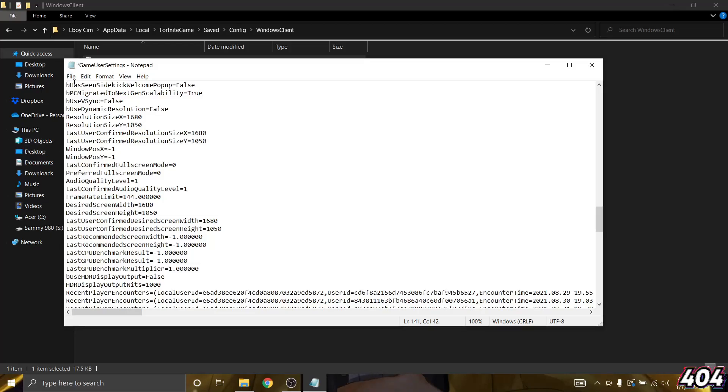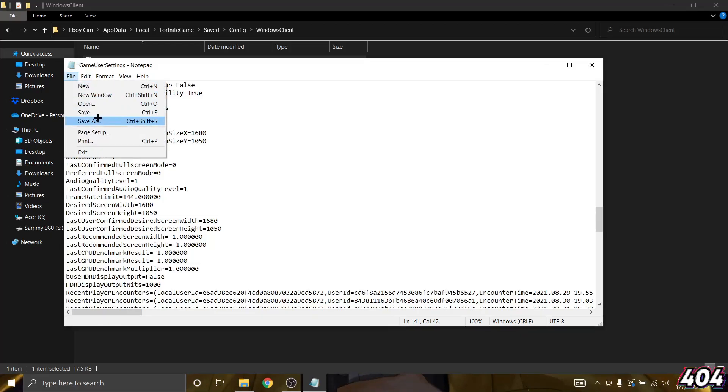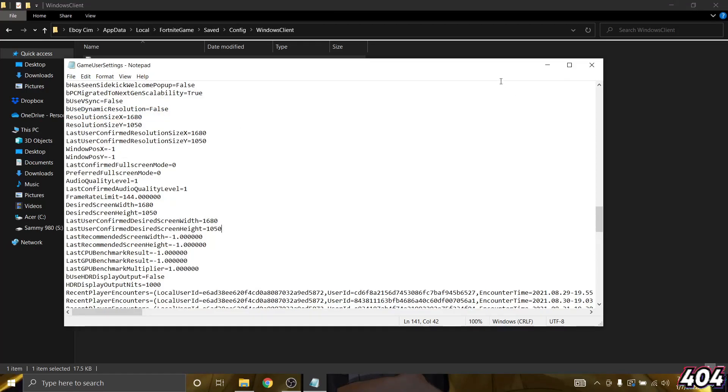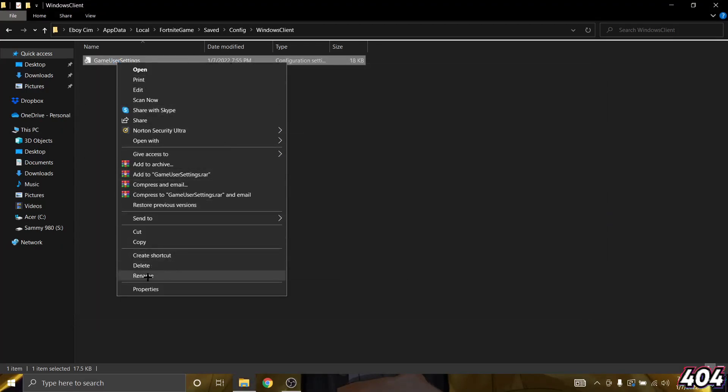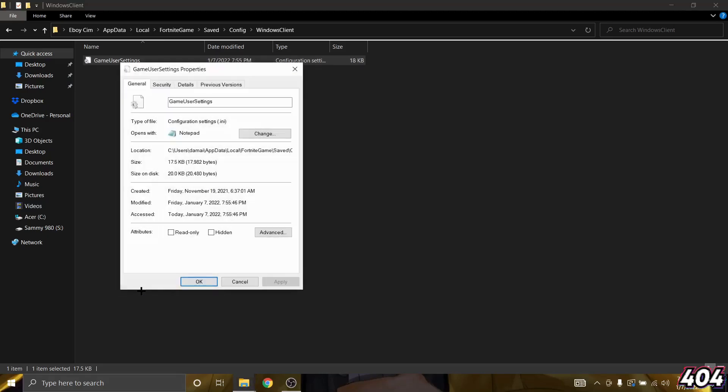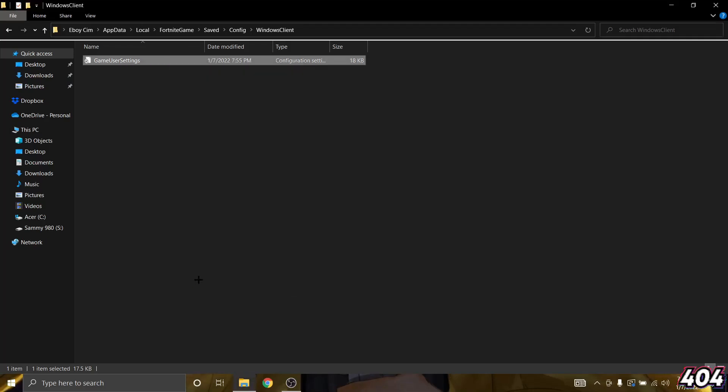Now what you want to do is click on file in the top left and click save. Go ahead and close this and then right click the game user settings file again and then click on read only, apply and okay.